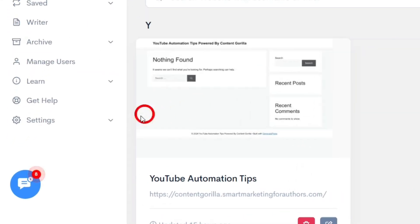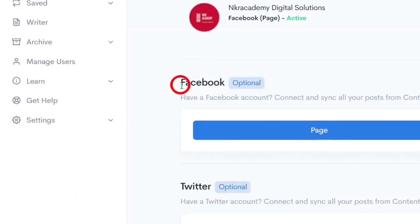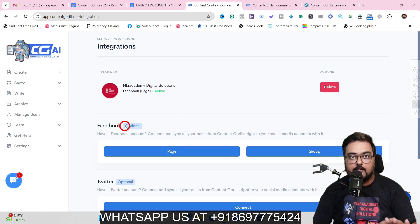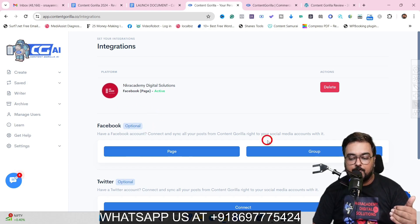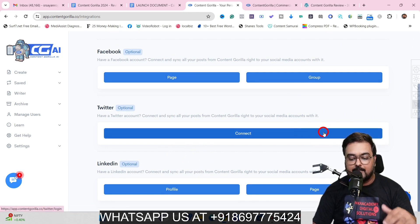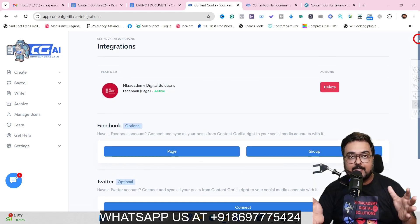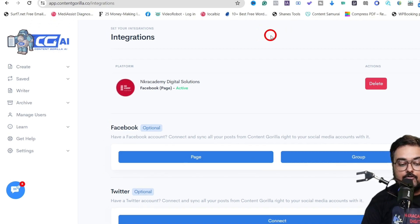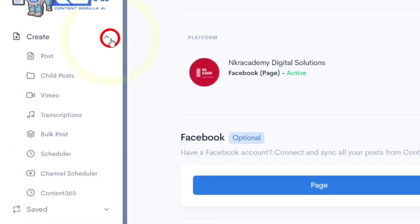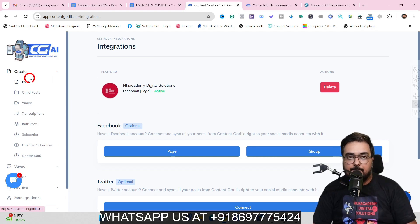Go to Settings, then Integrations, where you can set up your social media profiles. I've set up my Facebook page, and you can add Facebook, Twitter, and LinkedIn as well — either a page or a group. Once all integrations are done, it's time to create content.